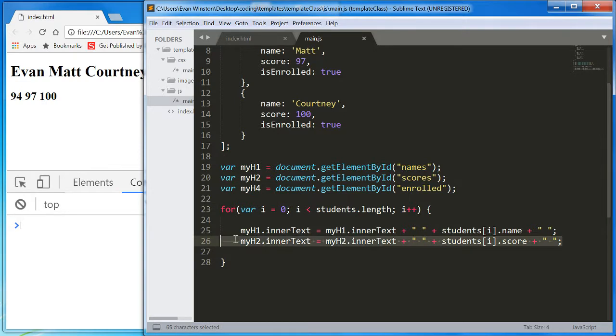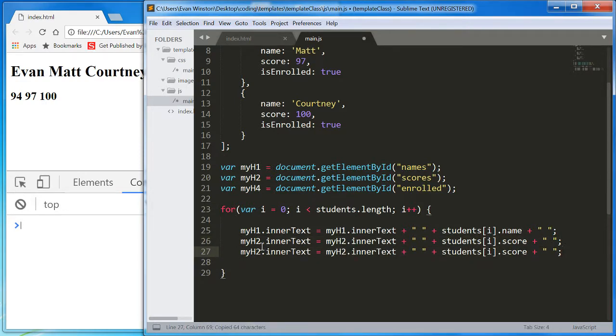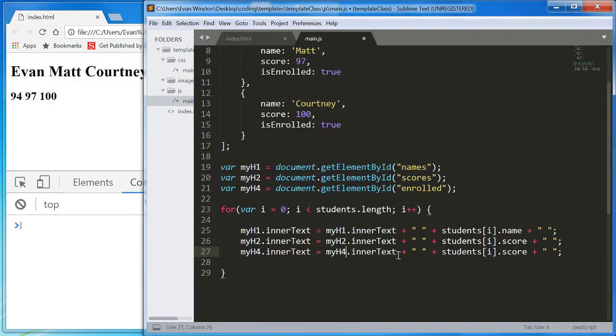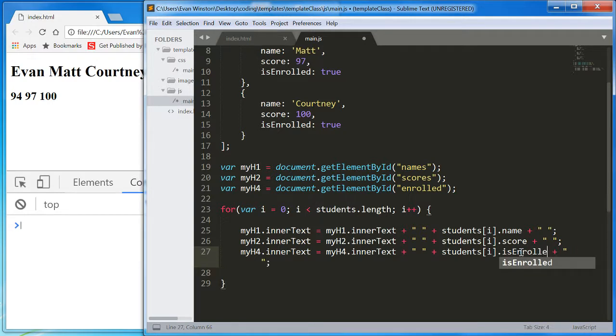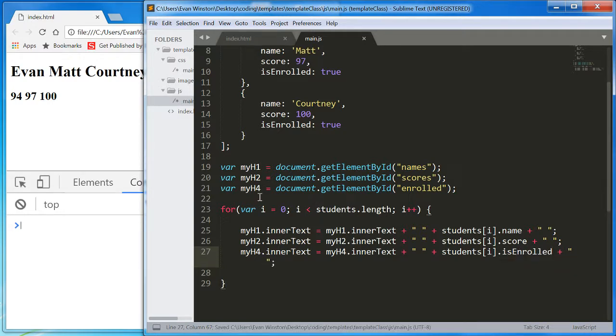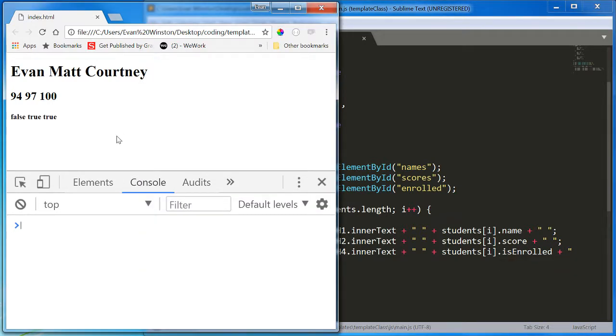And finally, we can do the same thing for myH4. myH4.innertext is enrolled. False, true, true.